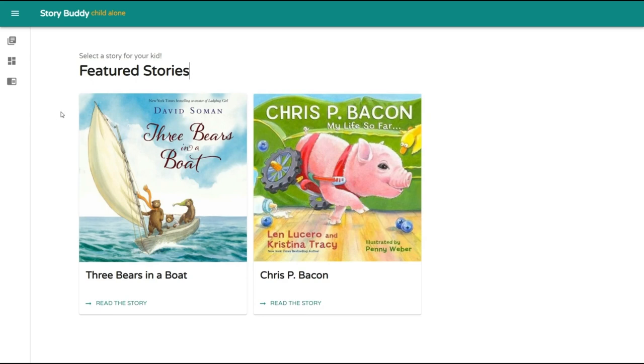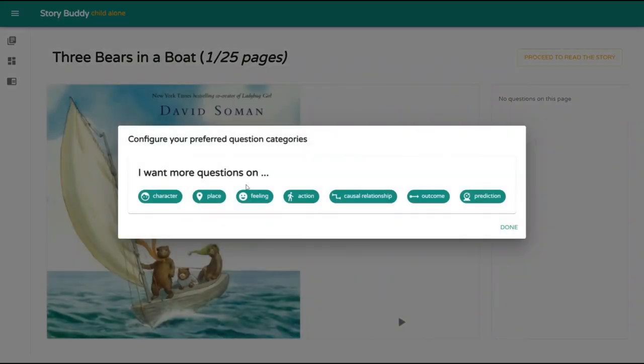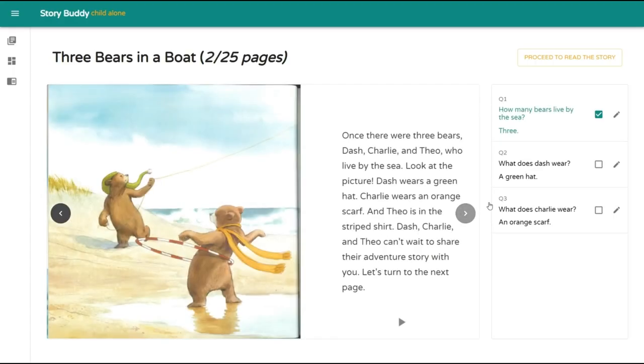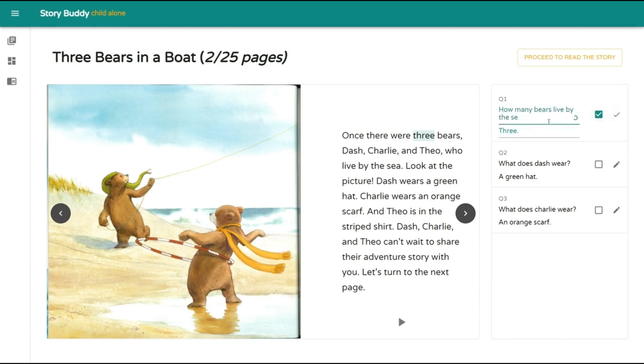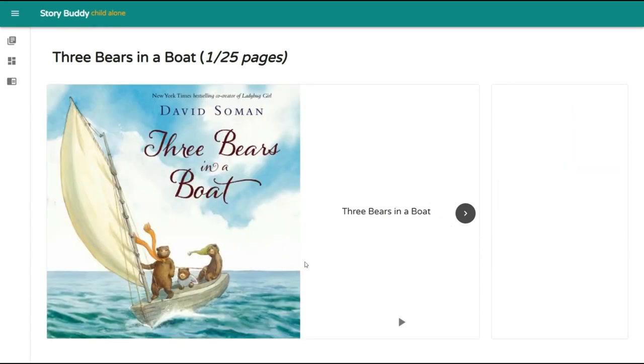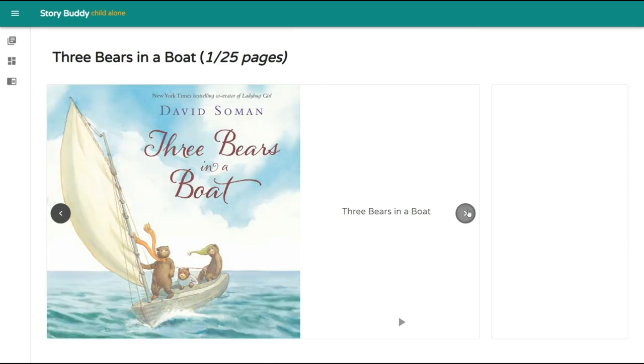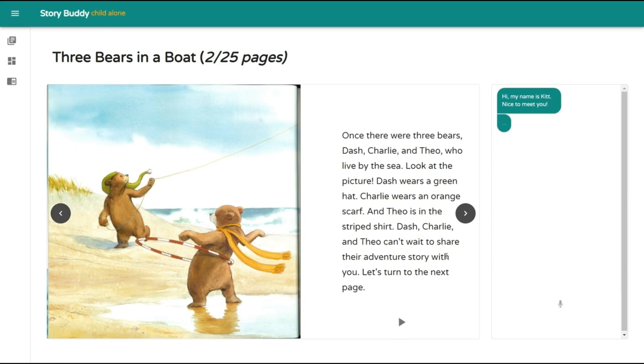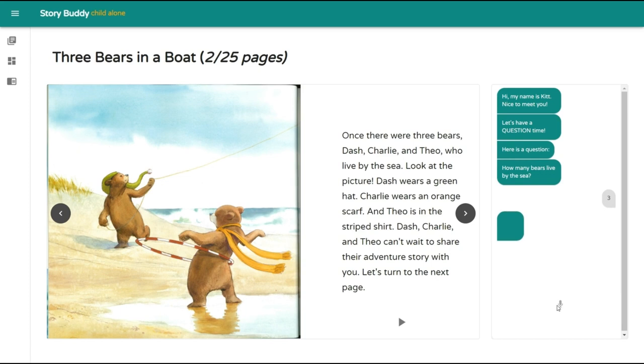In the automated bot reading mode where the parent is absent, StoryBuddy allows the parent to select a book, preview the generated questions, select the ones to use, and customize the bot-child interaction in advance. After the parent configuration is finished, StoryBuddy is able to read the book and facilitate interactive question-answering through a conversational bot without the parent's intervention.